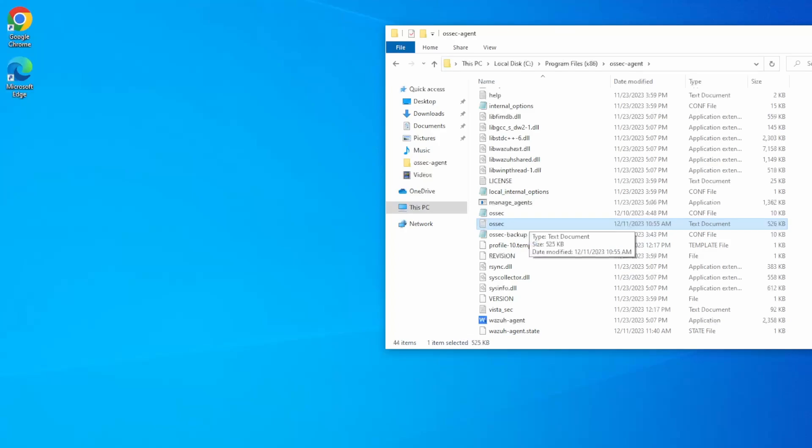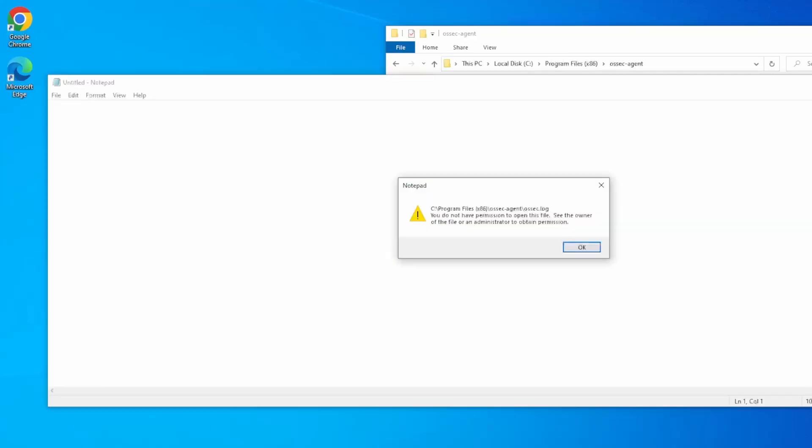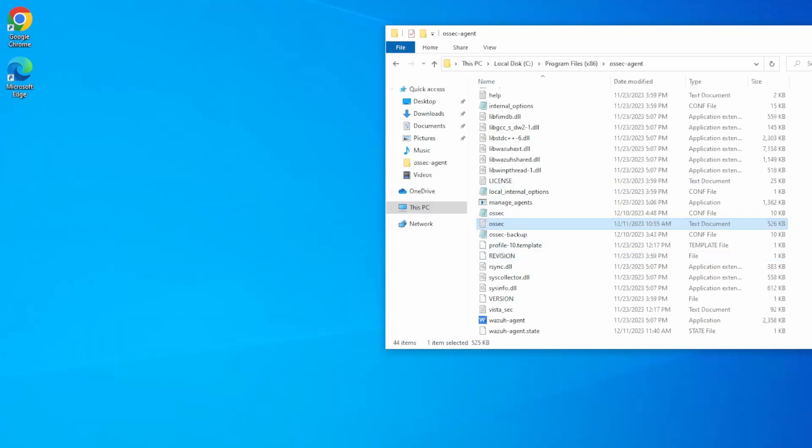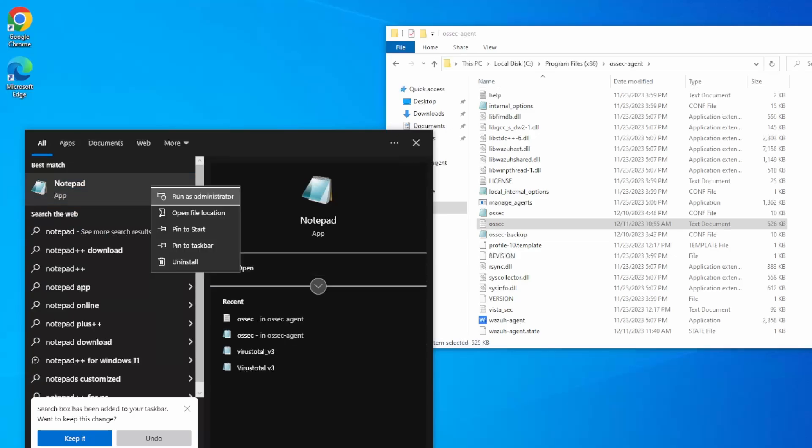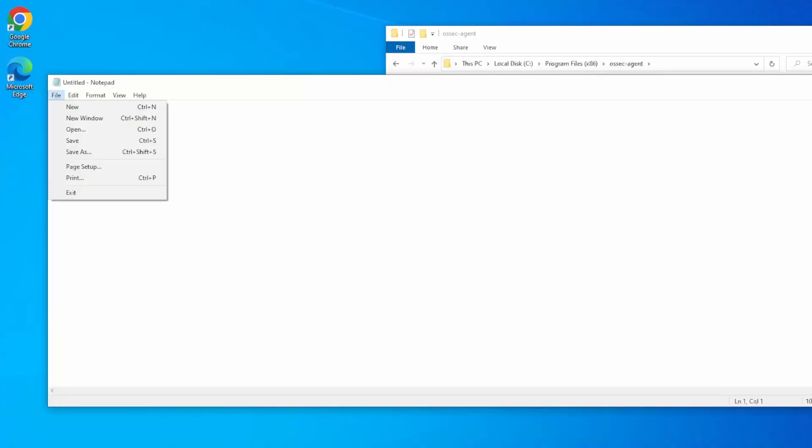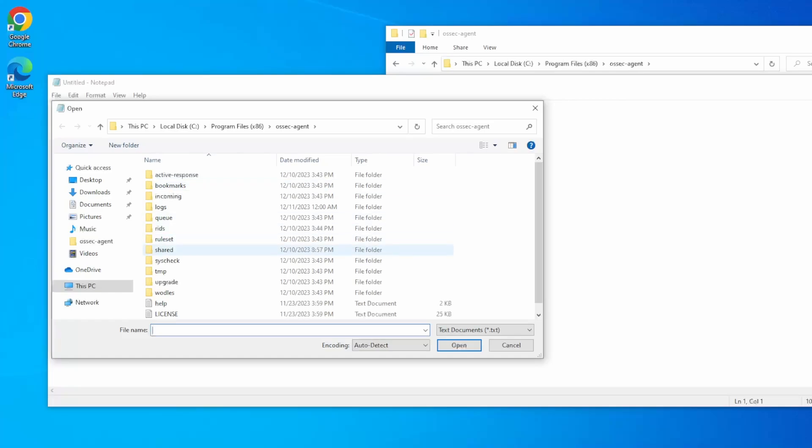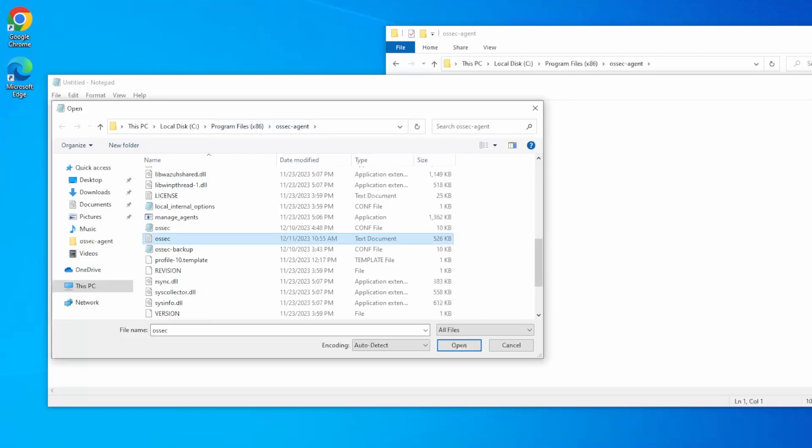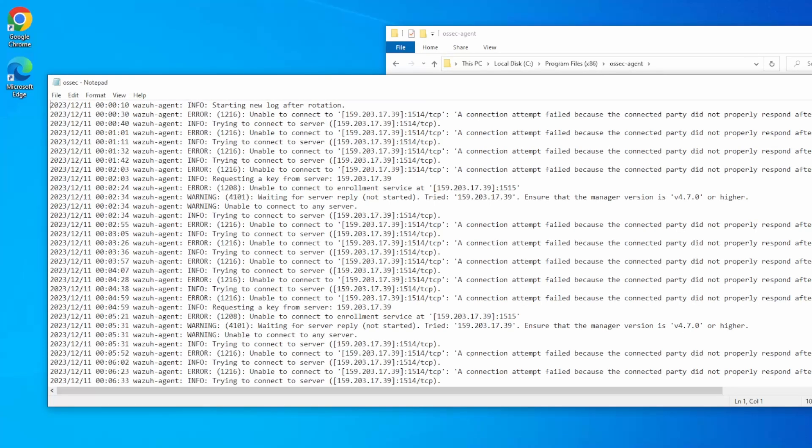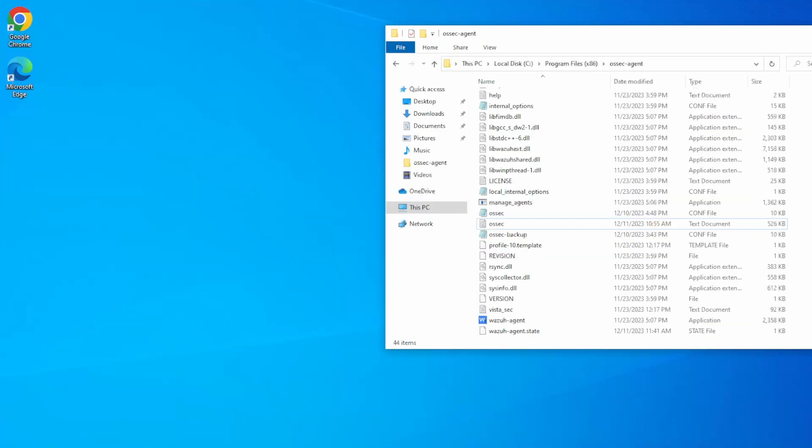You will also need administrative privileges to view this log file. For example, if I were to double click it right now, I will get an error that I cannot view it. That means I need to open up notepad in administrative privileges, right click notepad, and then I will file open our OSEC log. It is located under program files x86 in OSEC agent, right underneath the OSEC configuration file. And these are the logs between the agent and the manager.